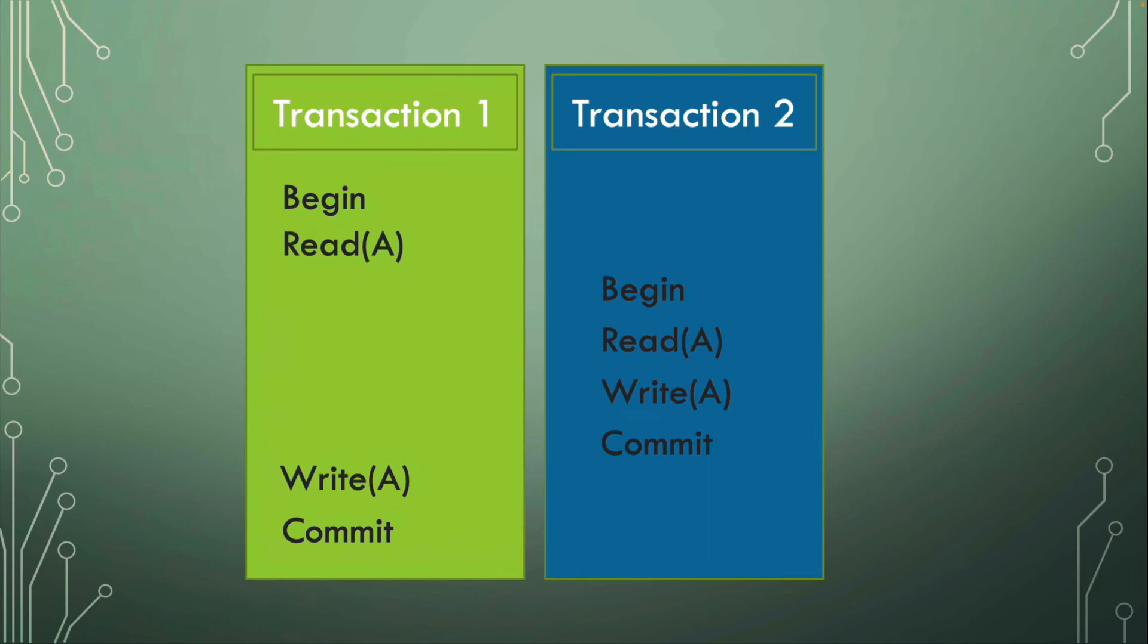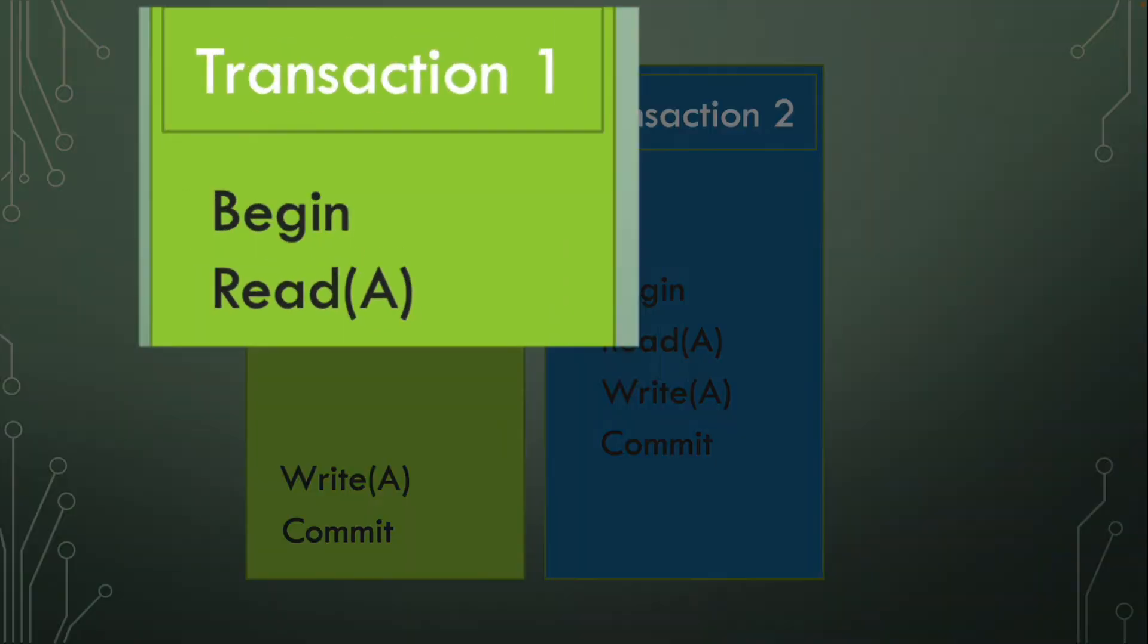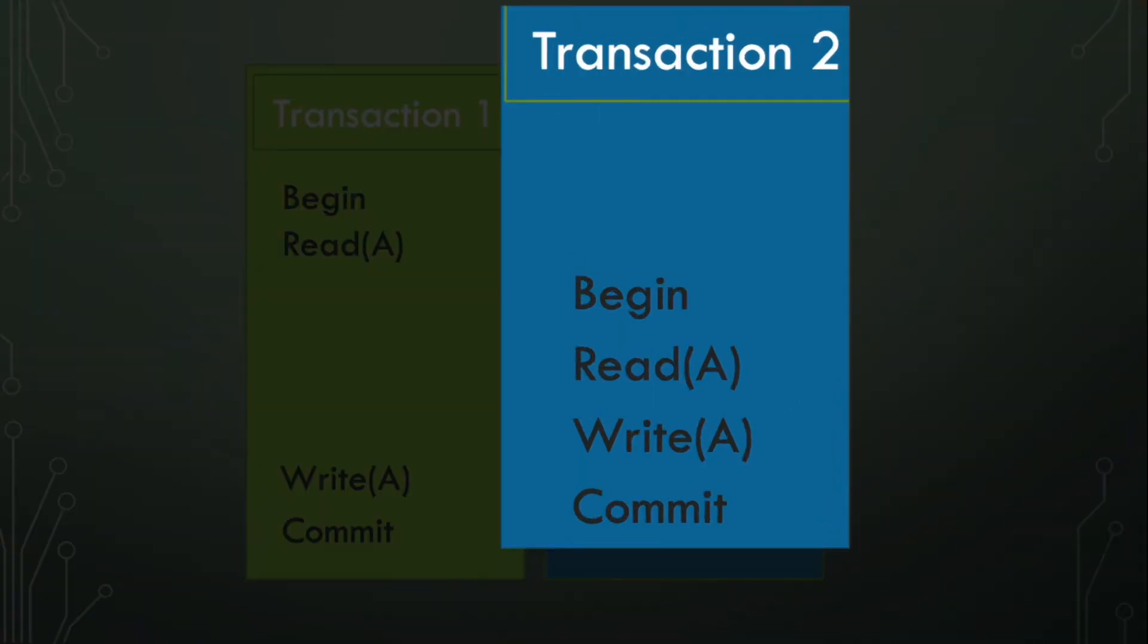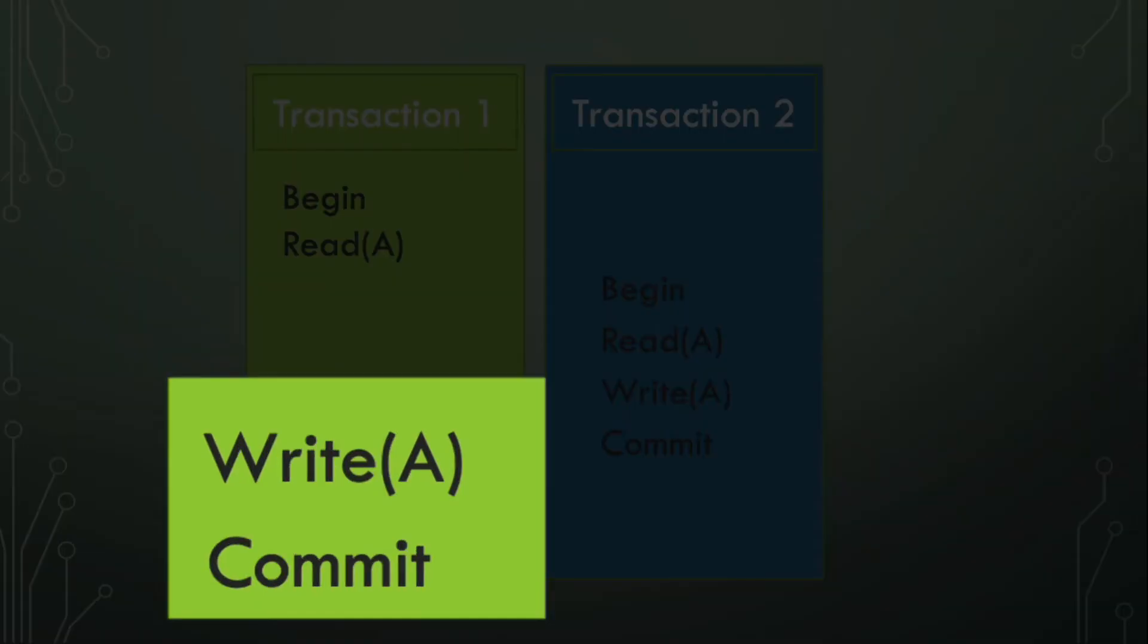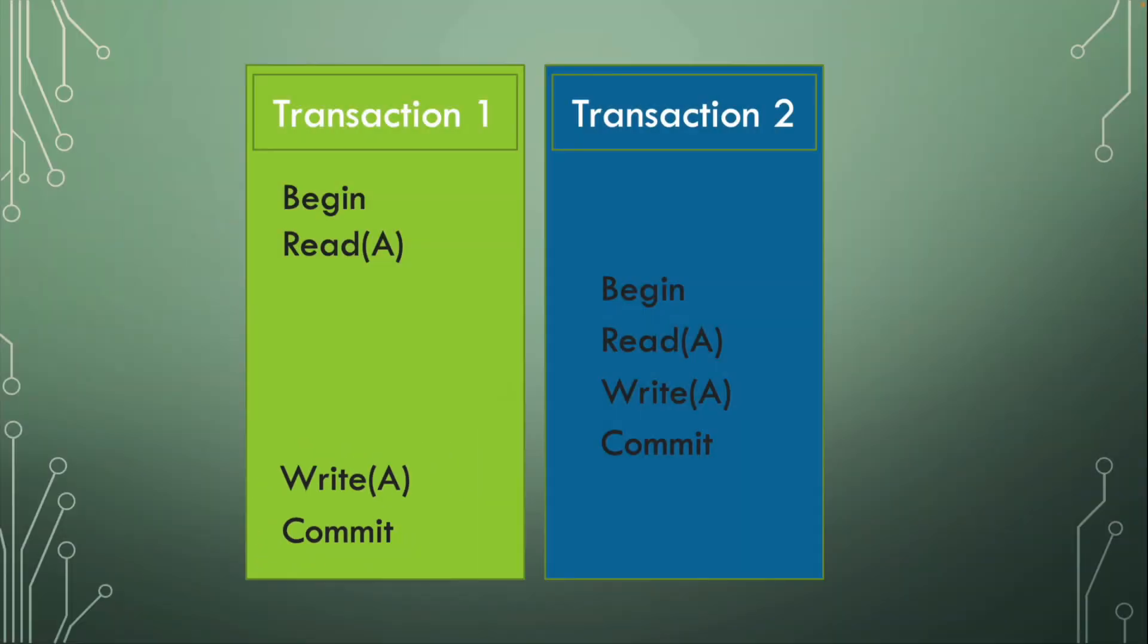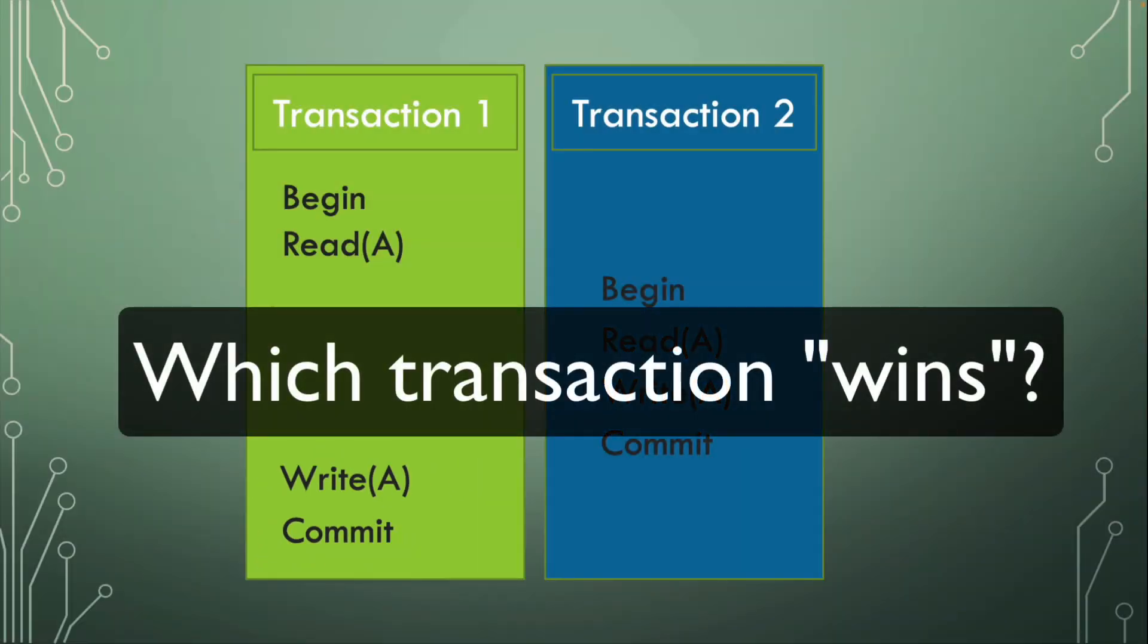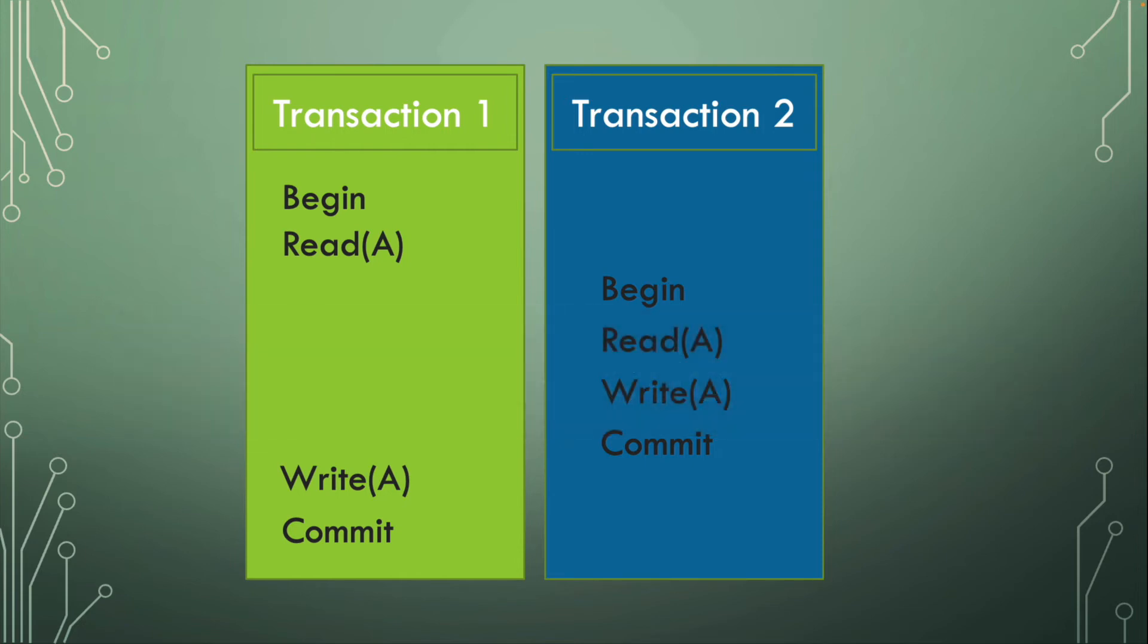Let's say we have two transactions that are running in parallel. They are on two different computers, maybe. So transaction begins and then reads record A and then sometime along its process, it pauses. Transaction two comes in, reads letter A or record A and then writes to it. So it changes it. It updates it. And then transaction one finishes its job at a later time, writes and commits. Now, which one of these wins the war? Because they're both fighting over the same record A.